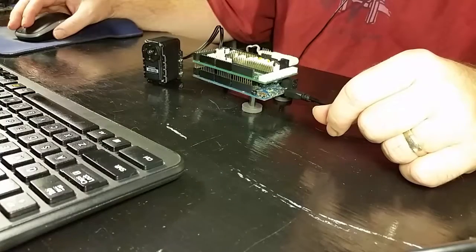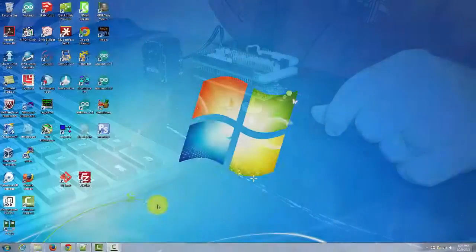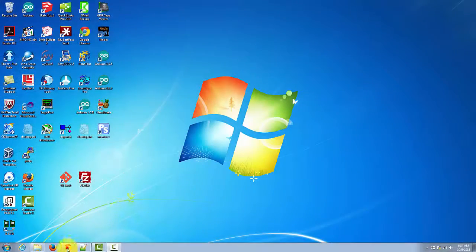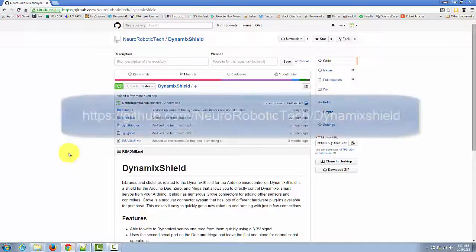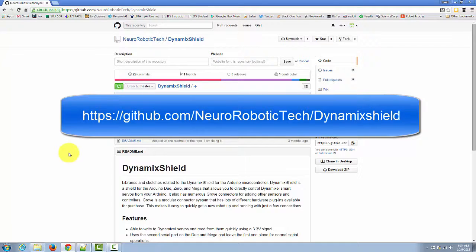Now let's take a look at the sketch that we'll control it with. You can find this sketch in the GitHub repo for DynamicShield. This is located at github.com/neurorobotictech/dynamicshield. There's a link provided in the text description of this video.